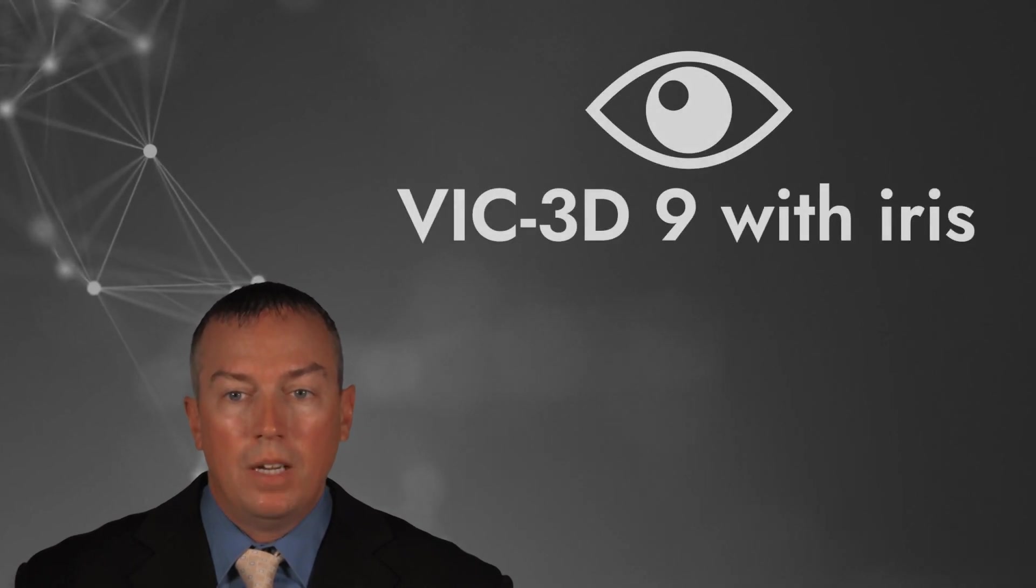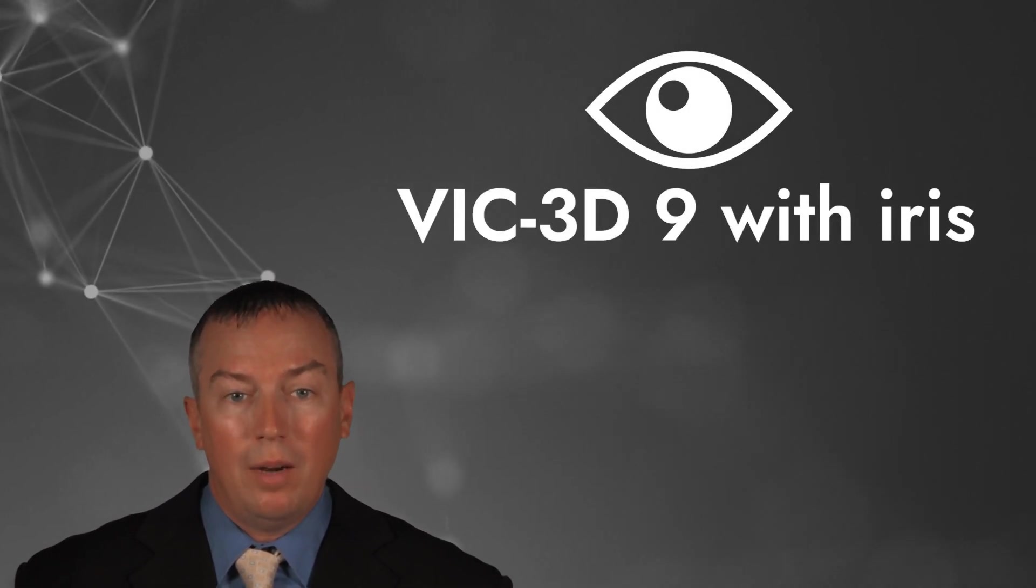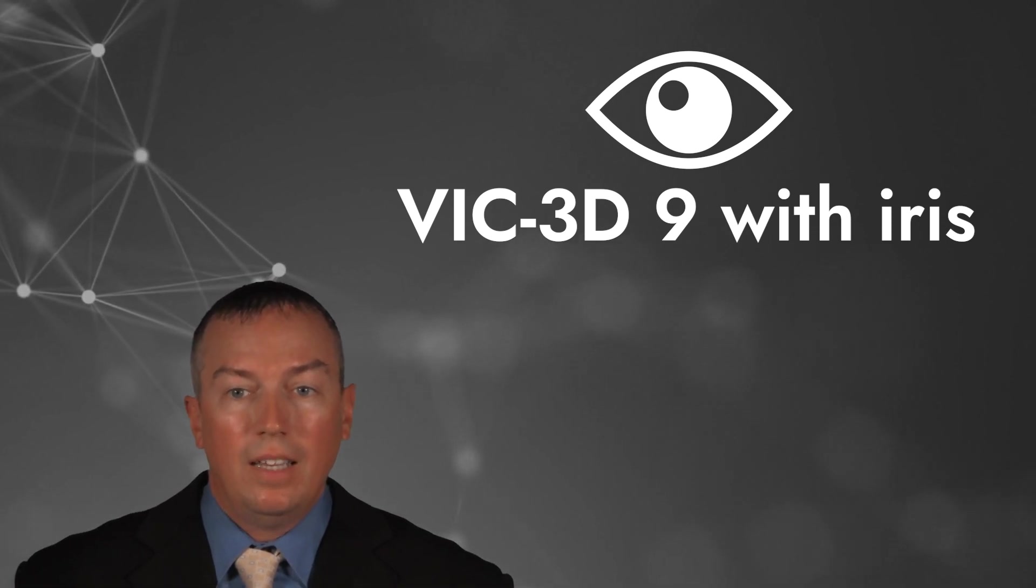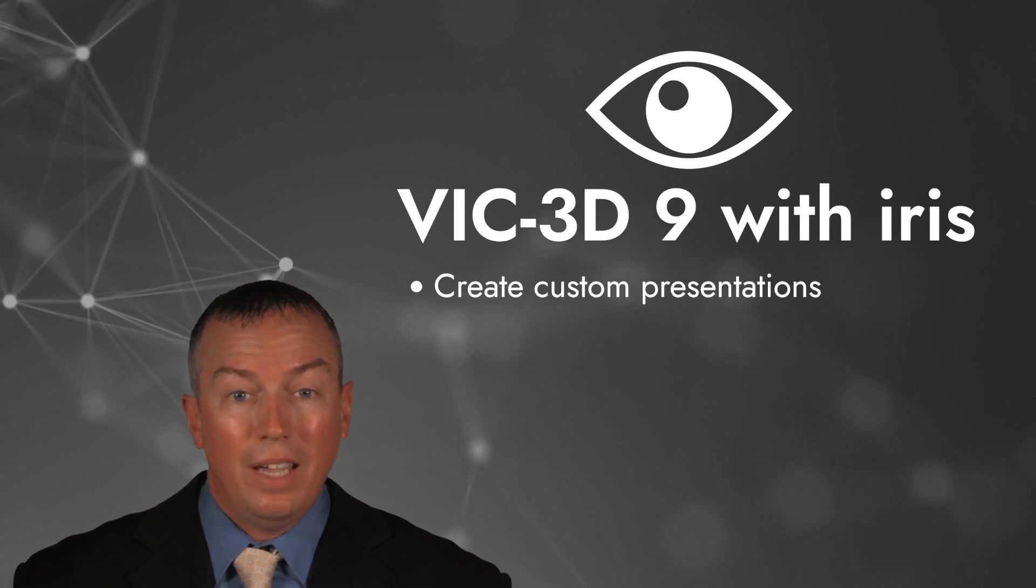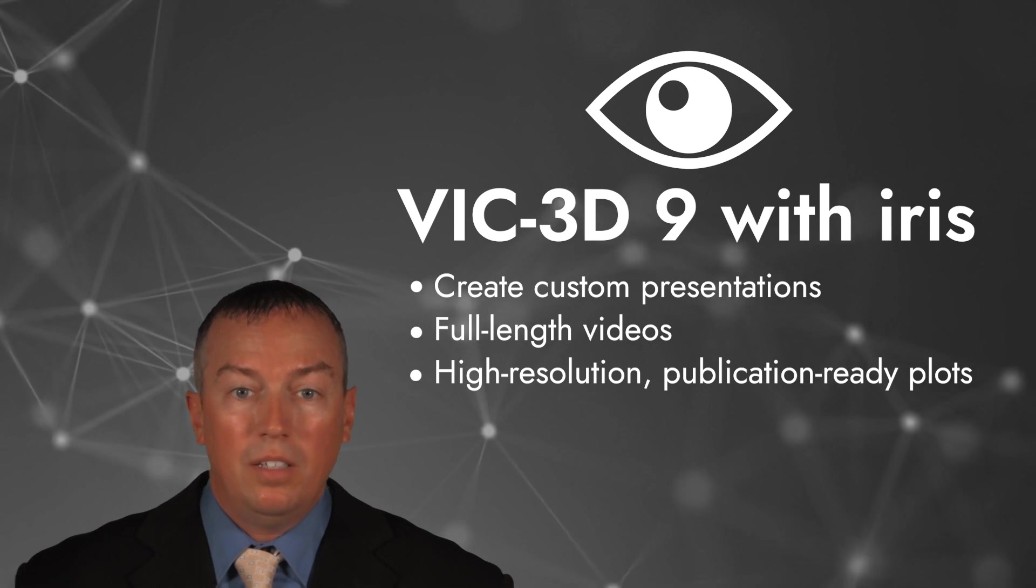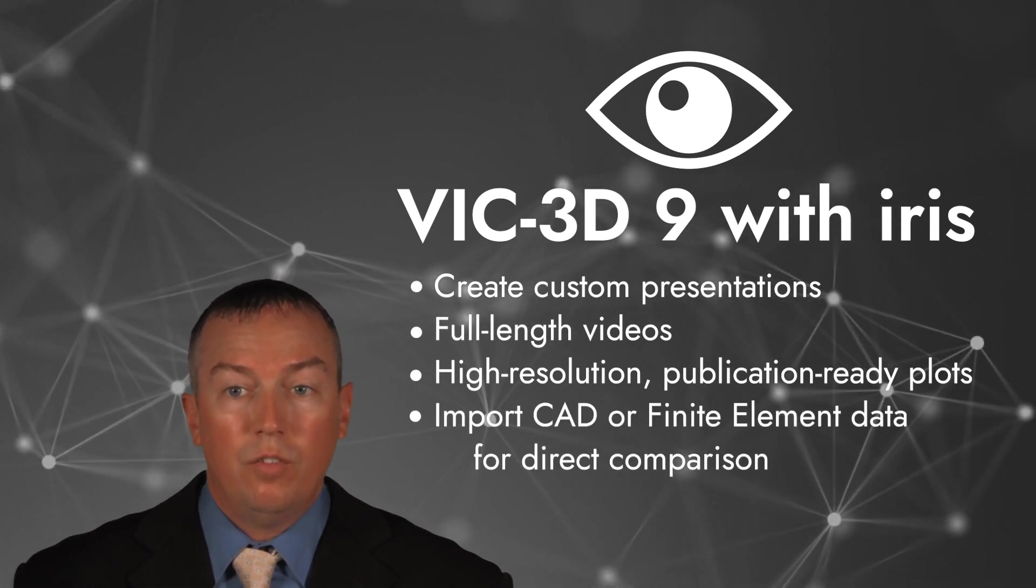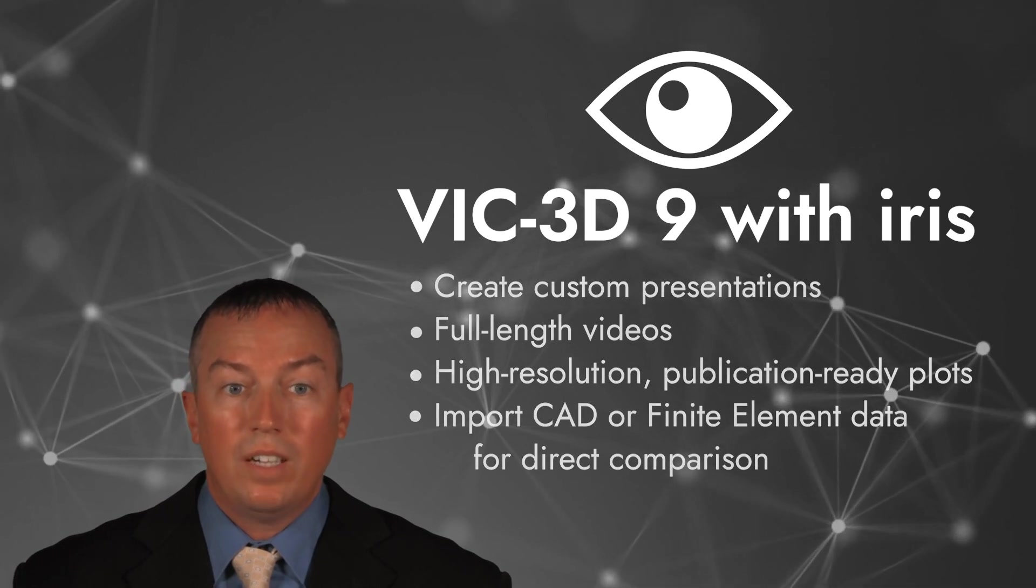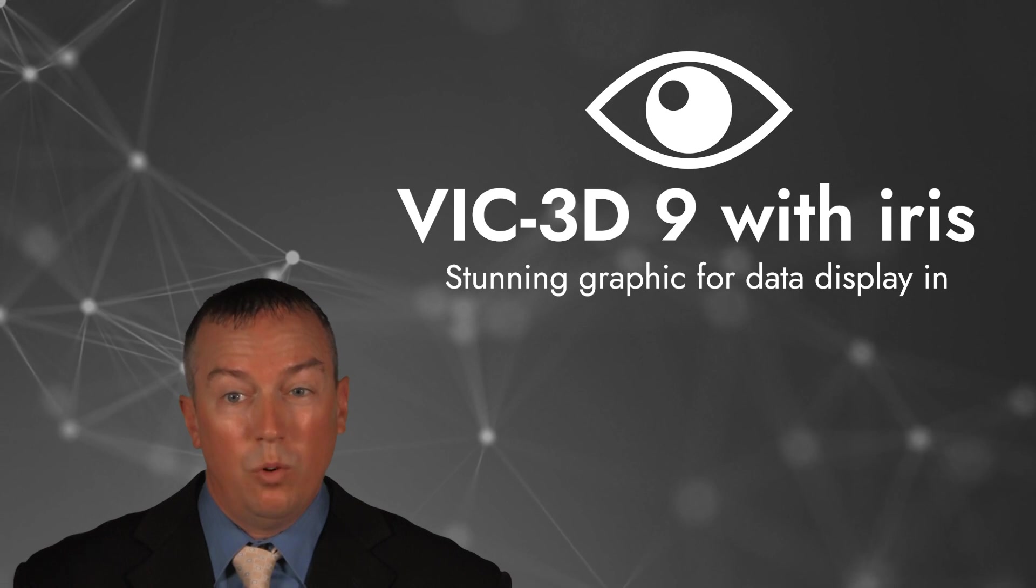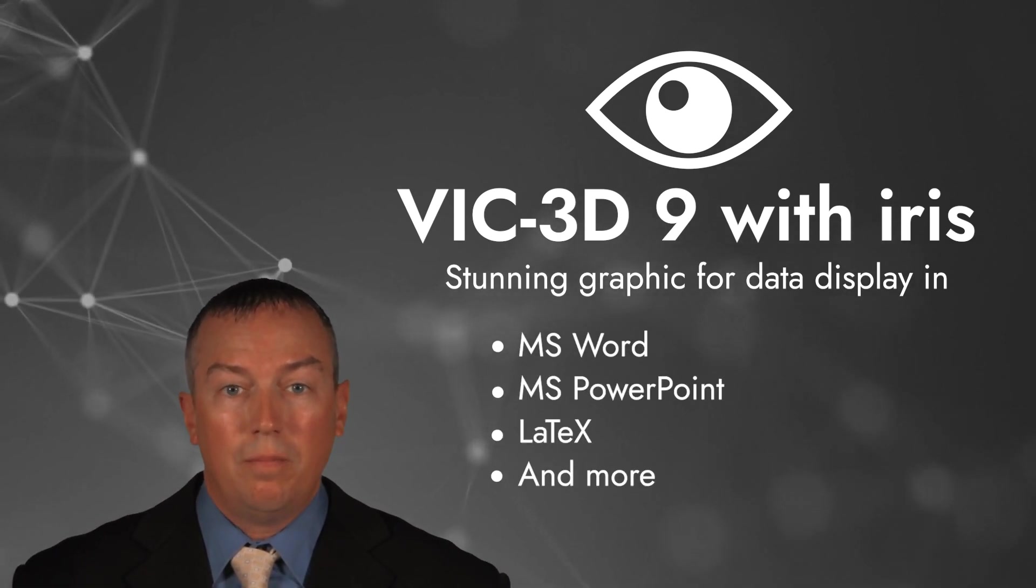Today, we are introducing the latest version of VIC-3D, with the all-new visualization framework called Iris. Iris is a whole new workspace within VIC-3D that can be used to create custom presentations, full-length videos, high-resolution publication-ready plots, and has the ability to import CAD or finite element data for direct comparison. Now you can use VIC-3D's stunning graphic capabilities to display your data in Word, PowerPoint, Latex, and other presentation software.